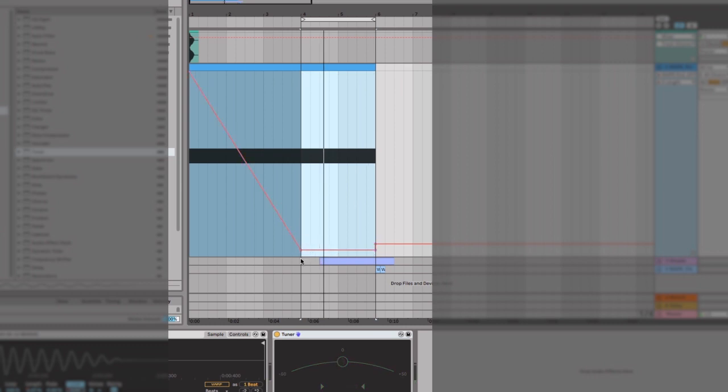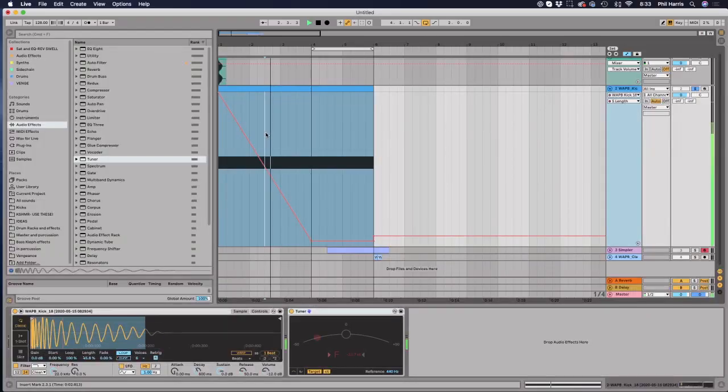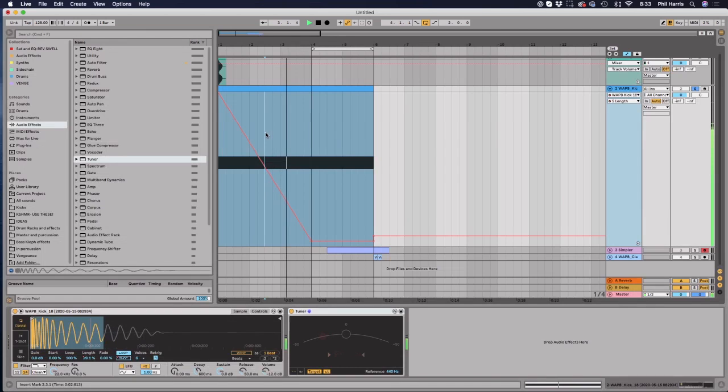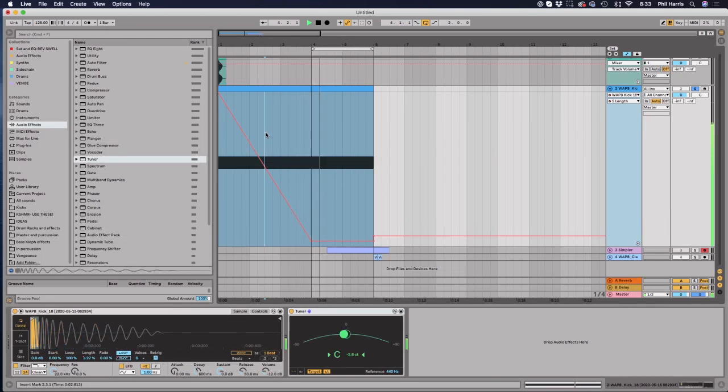So now I'm going to remove that automation. So now I know that this kick will speed up to a point where it hits a C note. Like that.